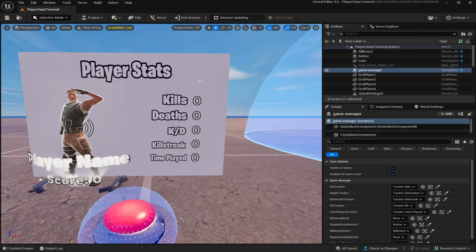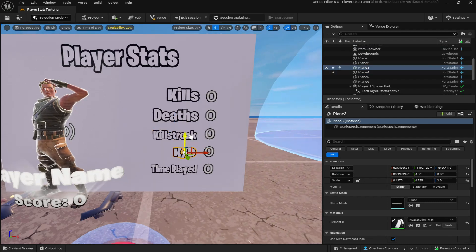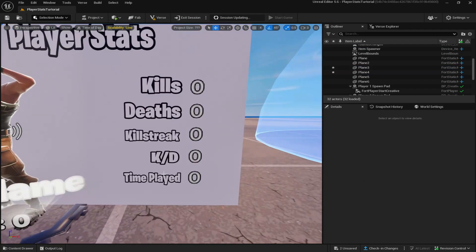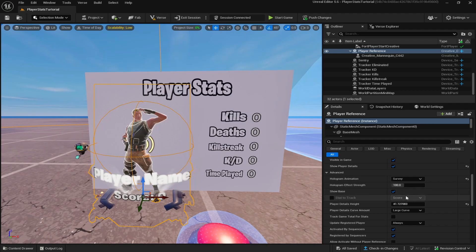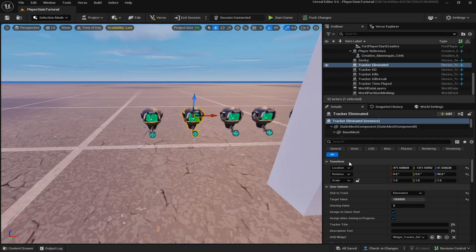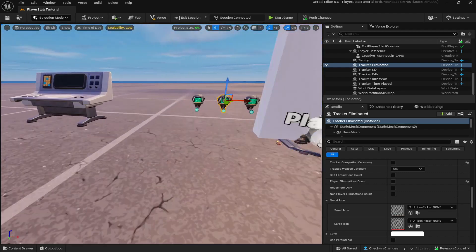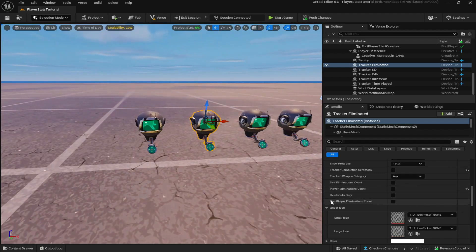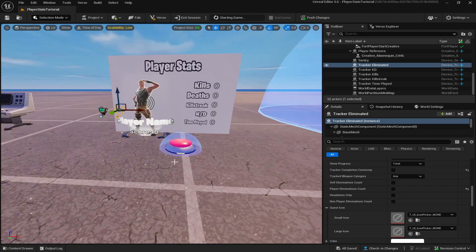Before loading in, note a correction: killstreak should be third and KD should be fourth — just swap those graphics. The order should be kills first, deaths second, killstreak third, KD fourth, and time played fifth. Also in the Player Reference device, turn off Show Base and turn off Play Audio. On the eliminated tracker, turn off Player Eliminations Count and Non-Player Eliminations Count, since these settings interfere when testing with a sentry.